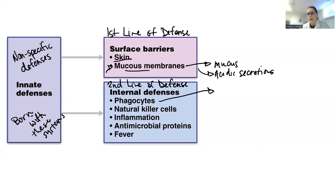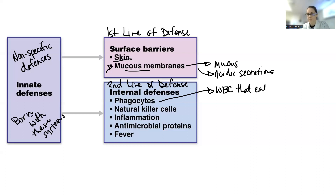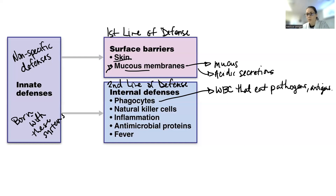One of them is phagocytes. These are white blood cells — specific white blood cells, things like neutrophils, eosinophils, and macrophages. Essentially what they do is they target pathogens and eat them. They'll eat pathogens, antigens, or debris.